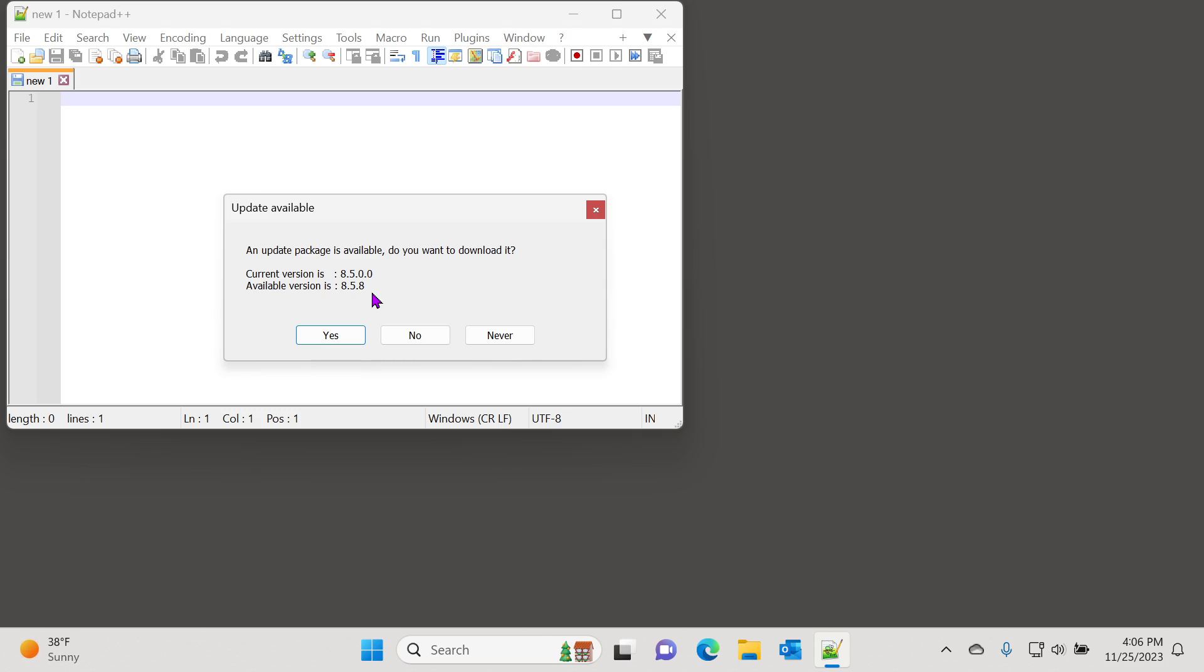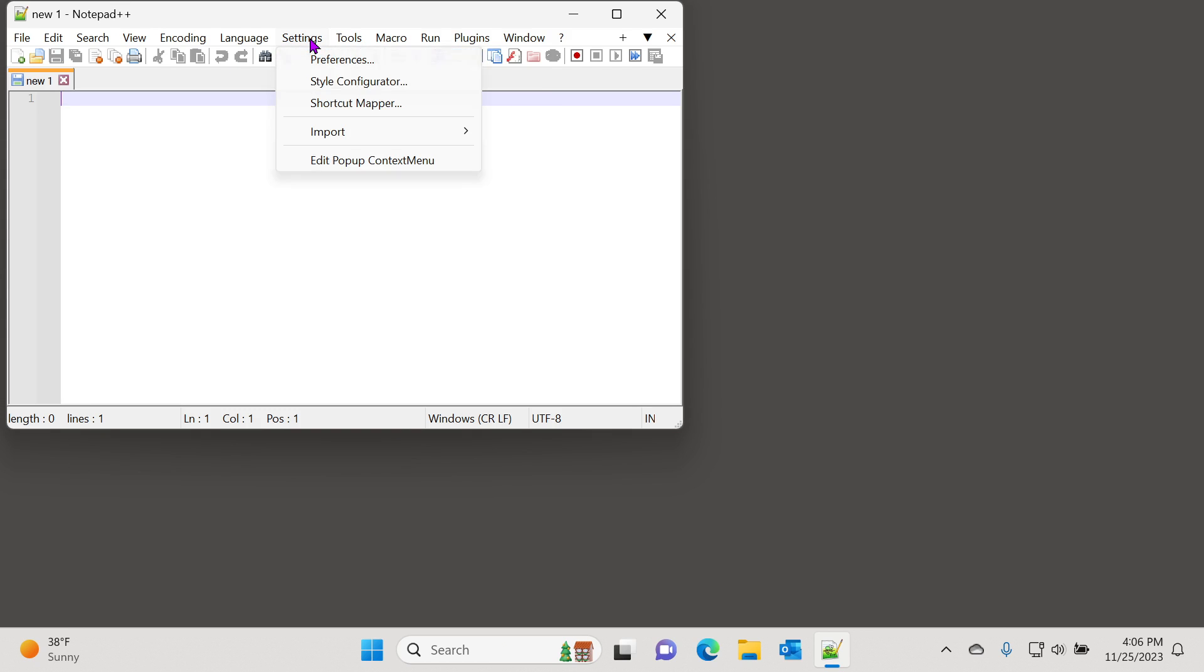You can easily disable this and then you can choose to update on your own, like every month or every other month.